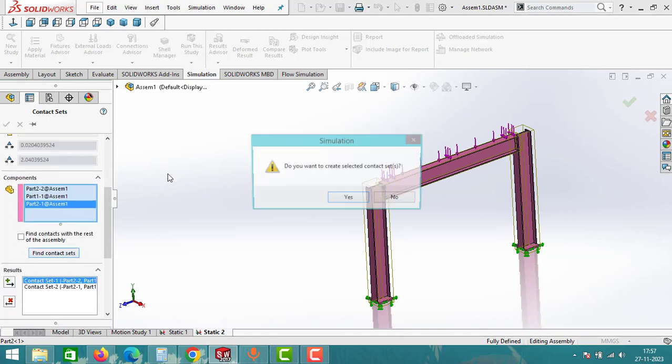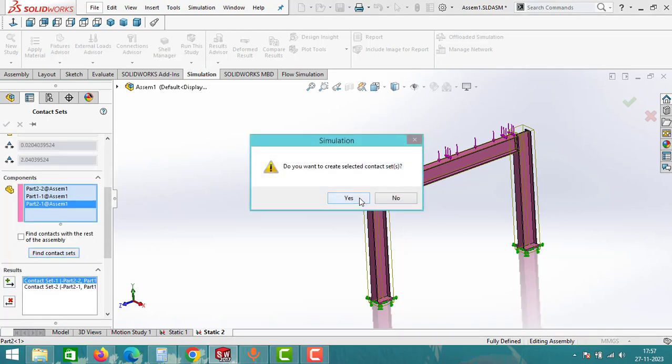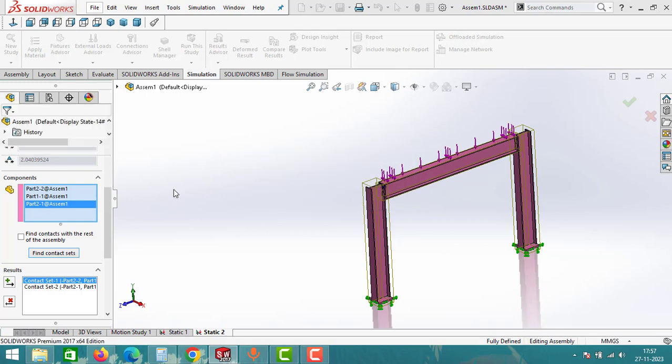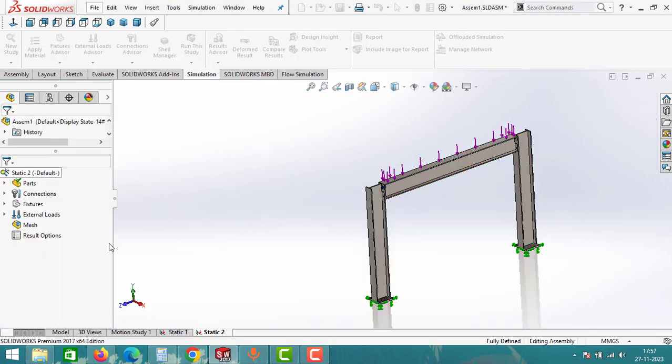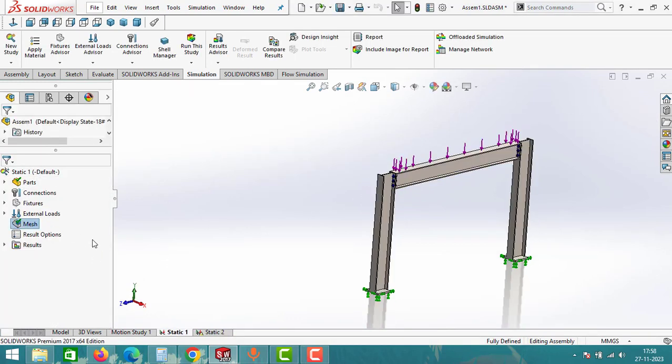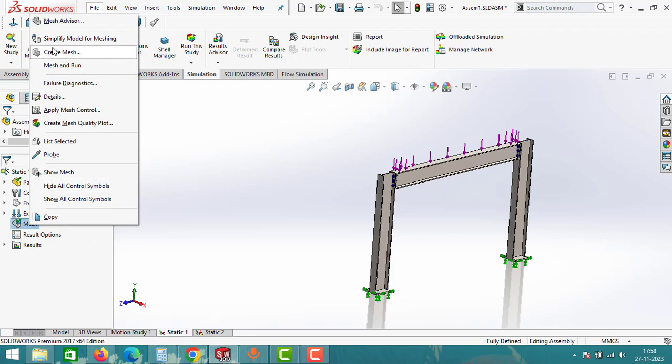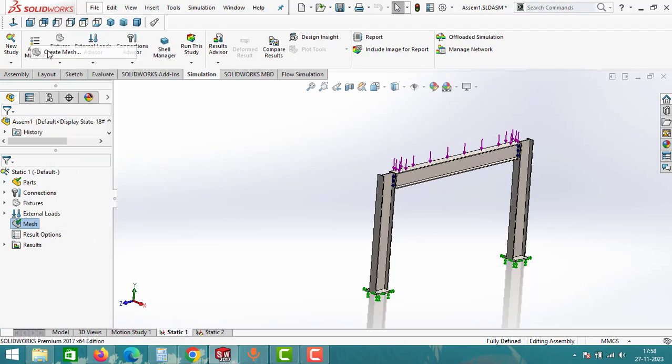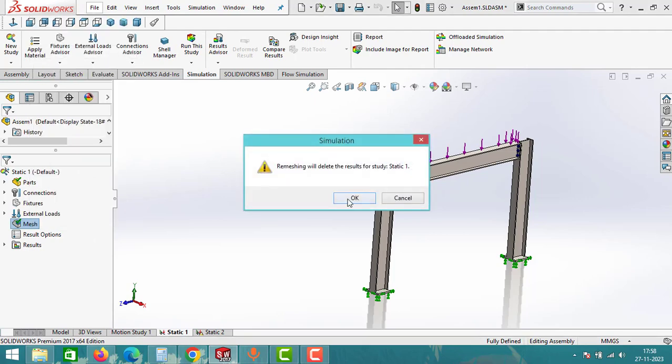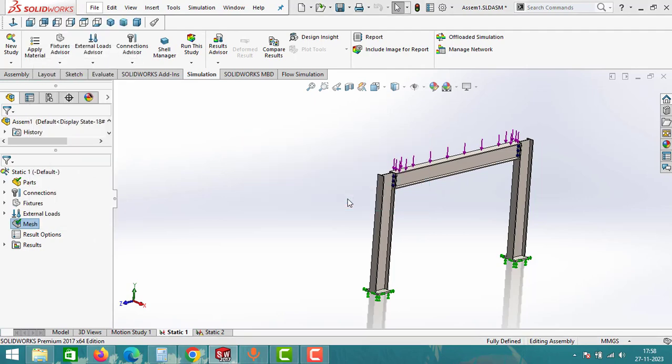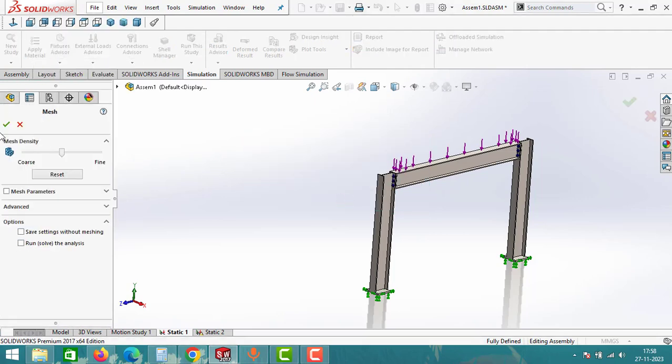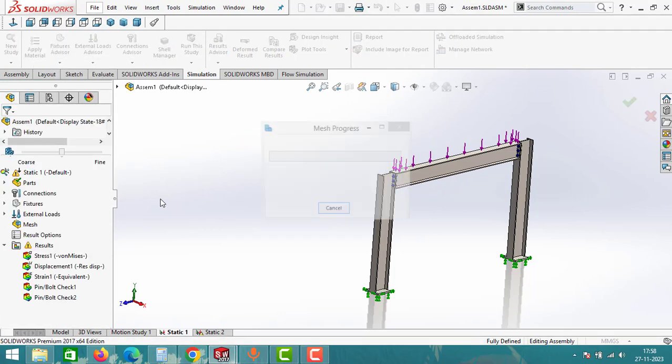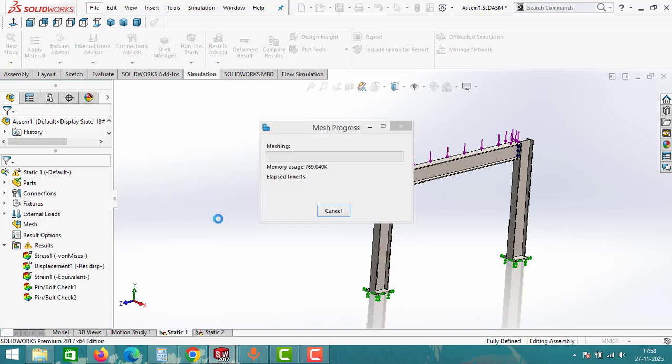The next step is meshing. Click on mesh and select create mesh. Keep the mesh density as it is and then click OK to generate the mesh for the assembly.